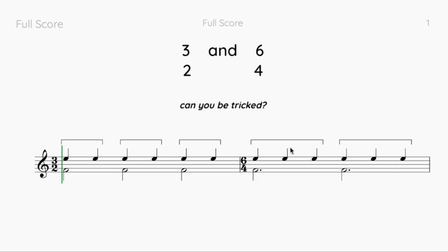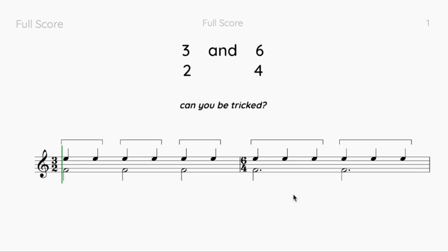The big trick with crotchets is that they don't have beams. In six-eight you have six quavers in the bar with beams showing the groups of three. But here you've just got crotchets — there are no beams with crotchets, so you don't really see the groups of three. Just because you don't see the beams doesn't mean they aren't grouped in threes.